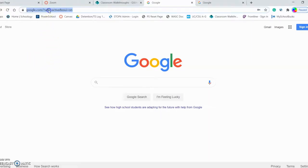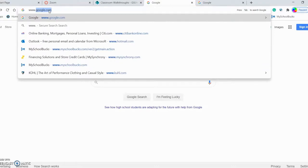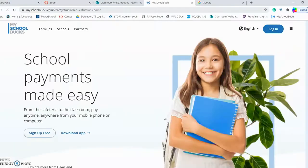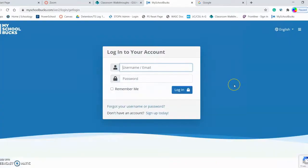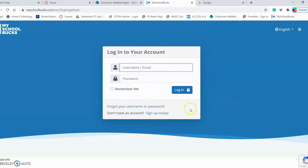Go to your web browser and type in MySchoolBucks.com. Once there, come over to the right-hand corner and select the Login tab. If you already use MySchoolBucks.com to pay for things like your child's school lunches, please use your current credentials to log in as normal. If you have never used MySchoolBucks.com before, go ahead and create a new account by selecting Sign Up Today.